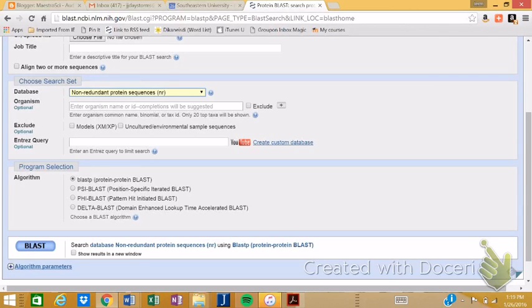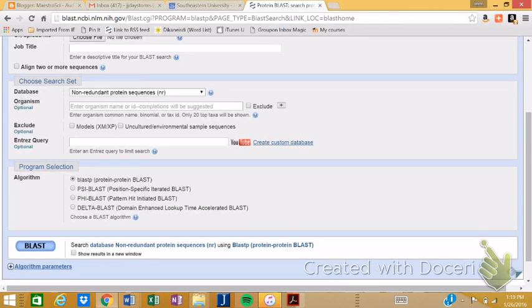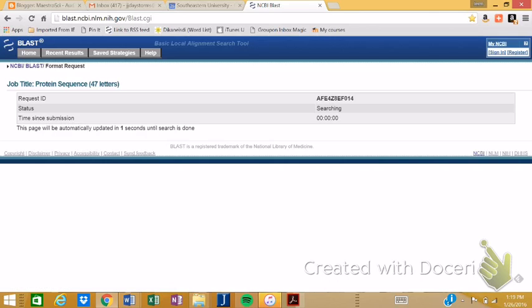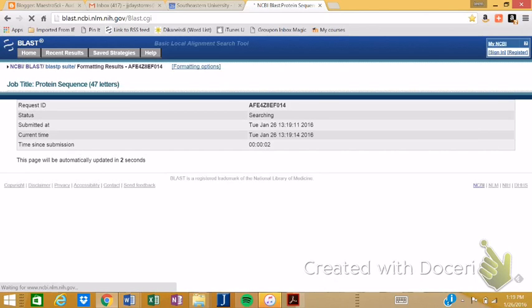And we want down here, we want to keep it at the BLASTP. This is the simplest of the BLAST search engines. Then you just simply go down here and you click BLAST. Now, sometimes this will take a while to come up.